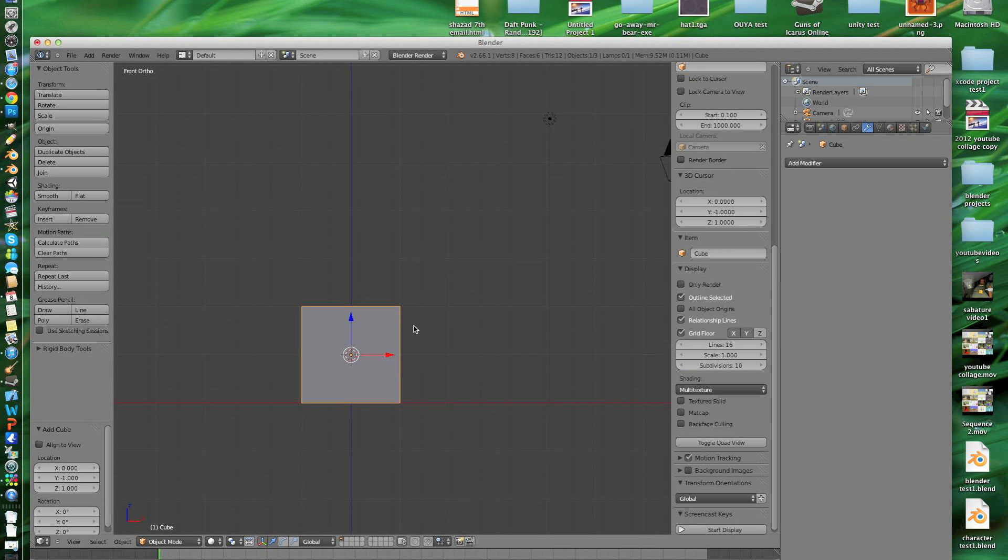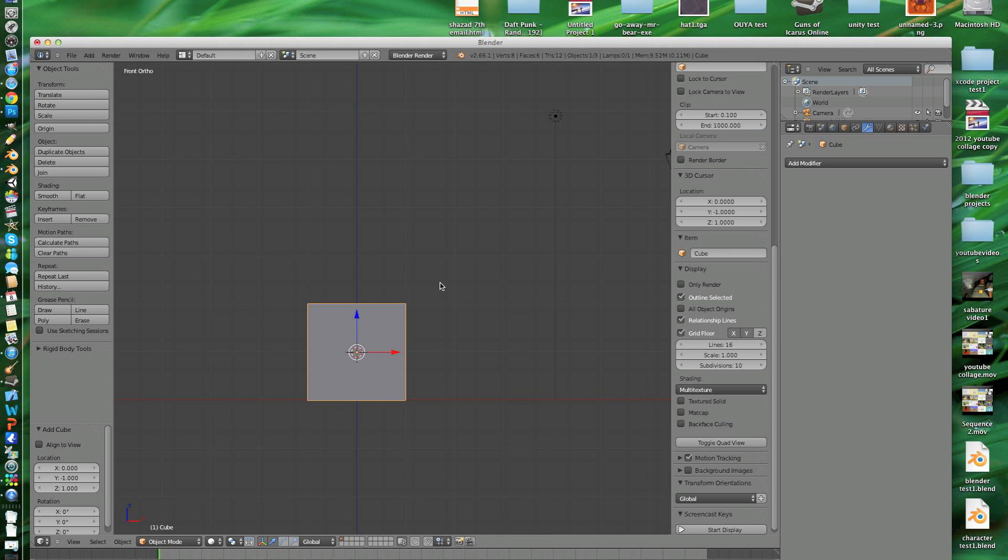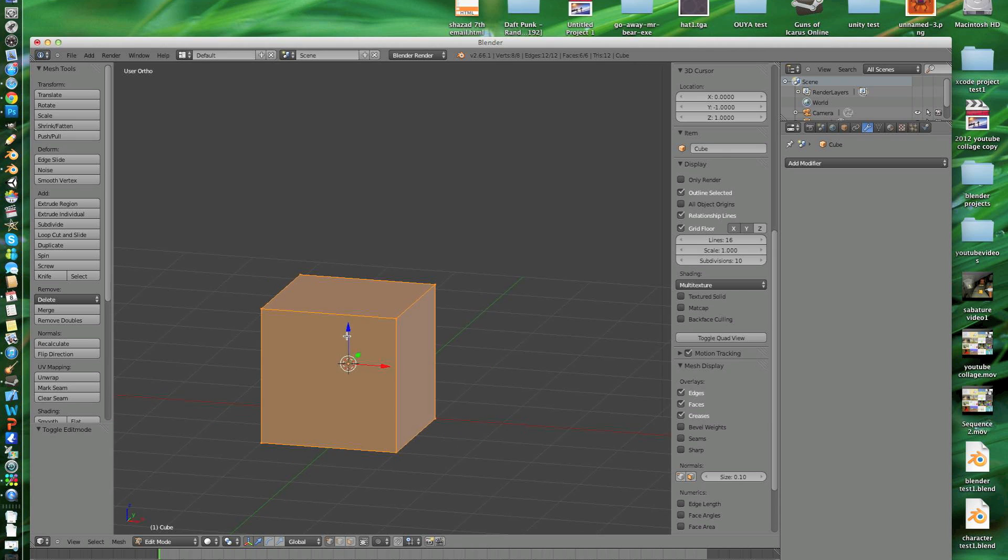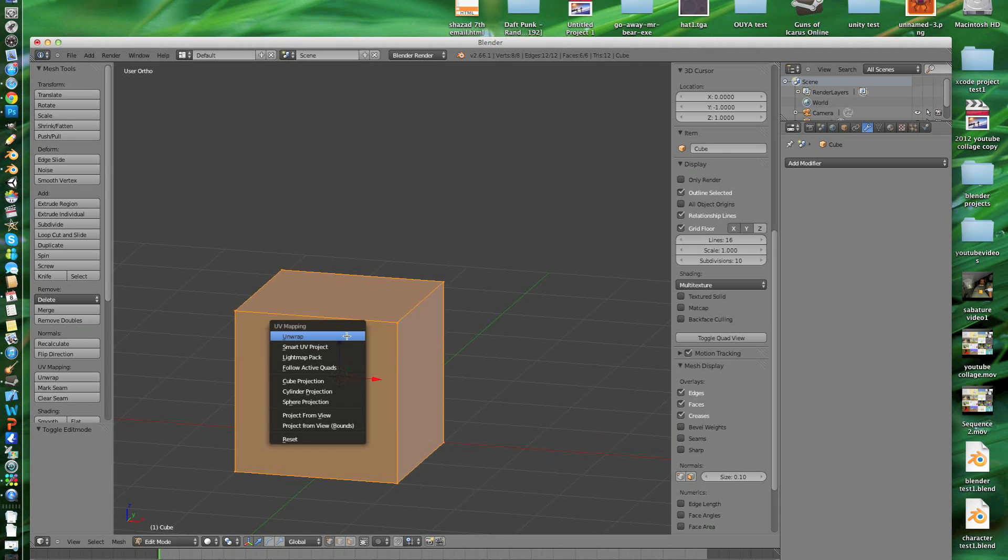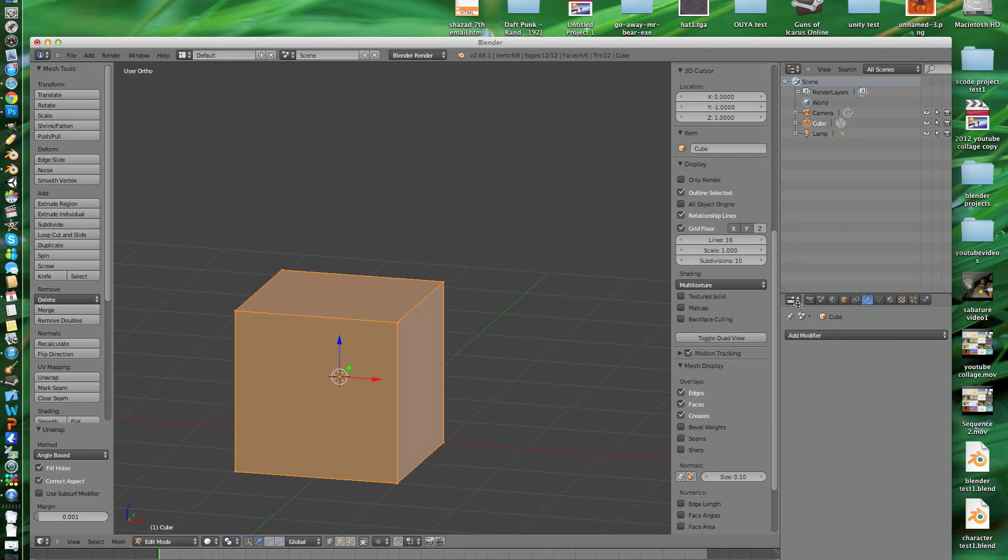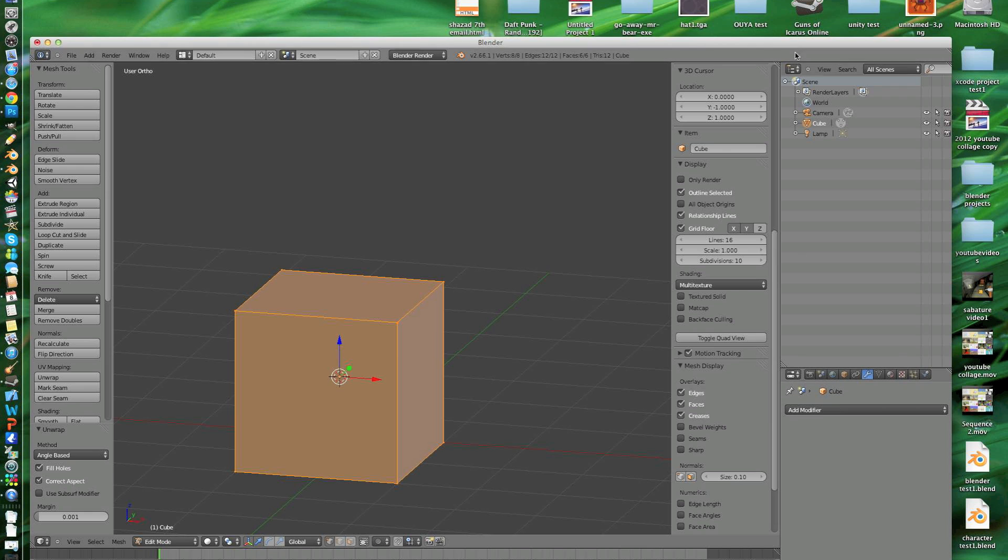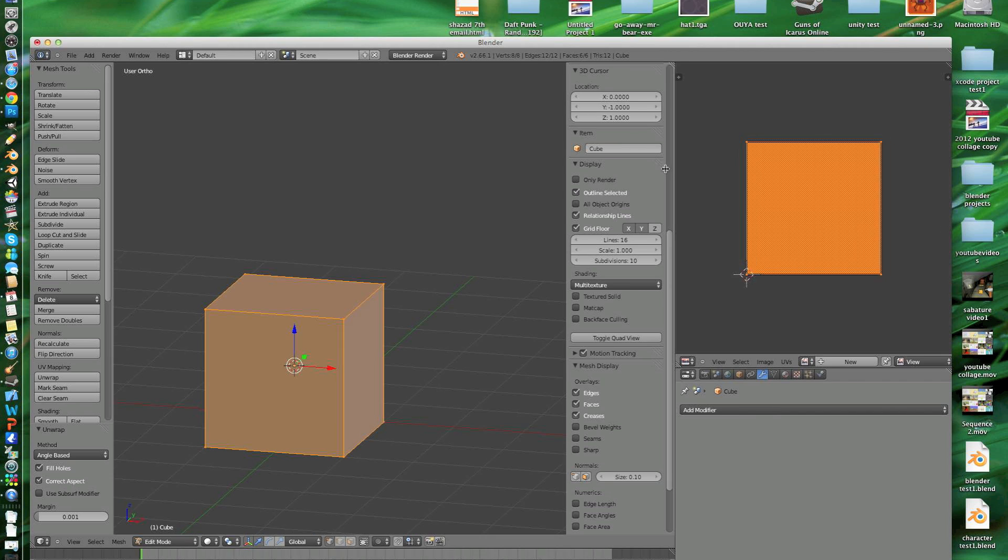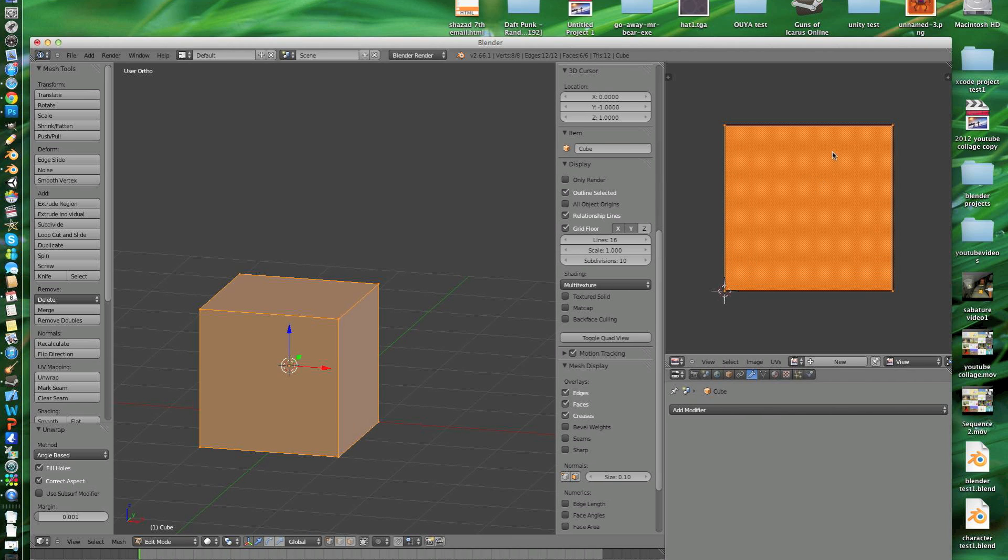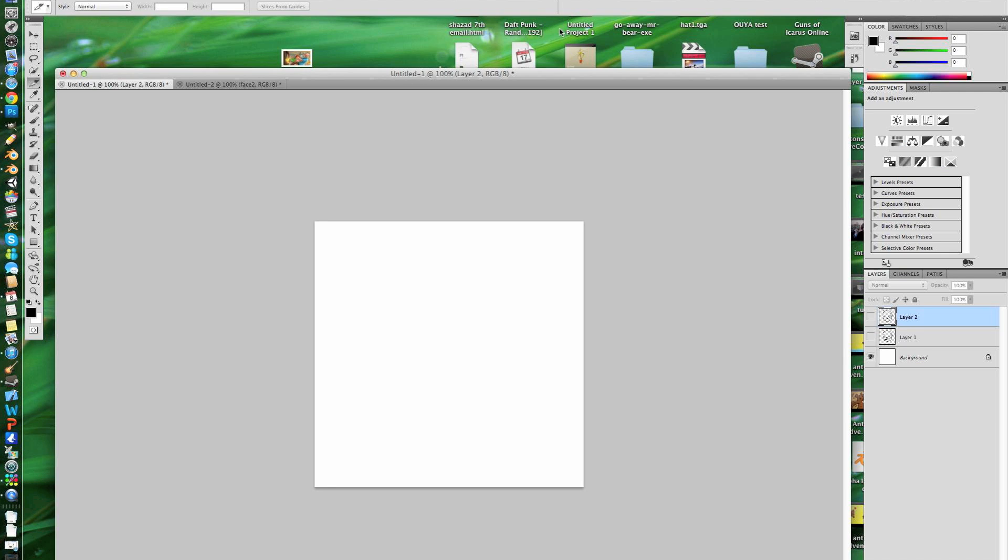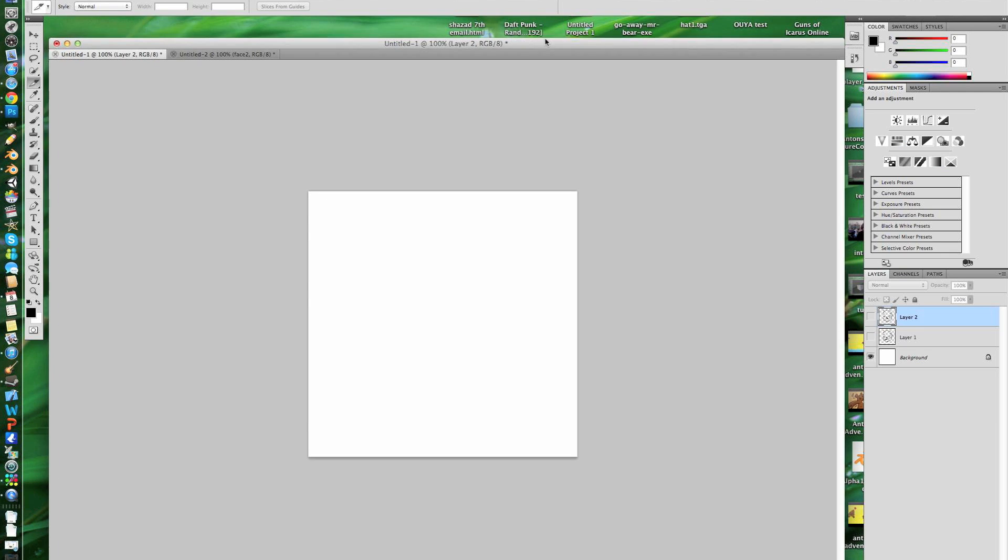You first go into Blender, tab into edit mode on the default cube, then you want to unwrap, then open up the UV image editor. Here's the unwrap. So we've got the basic cube set up for applying UVs.